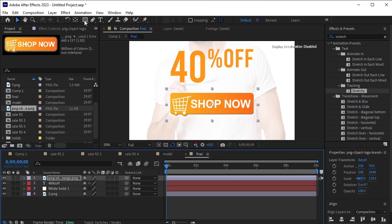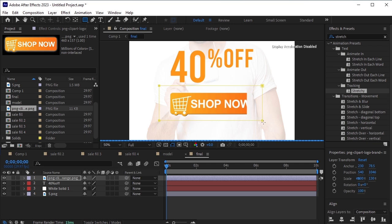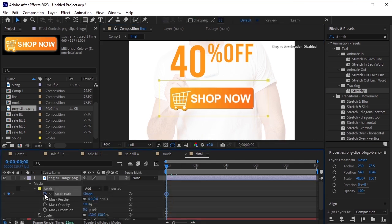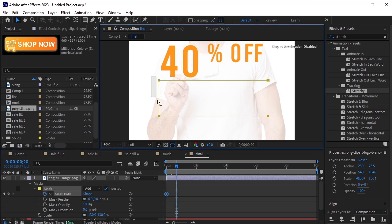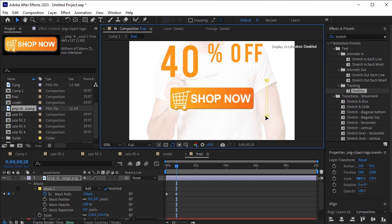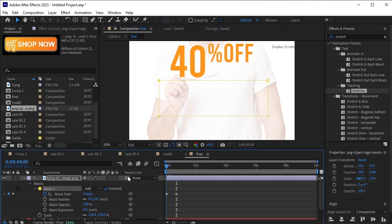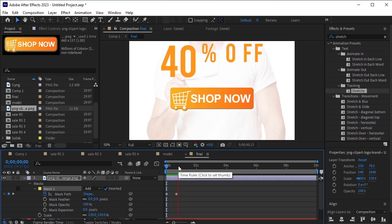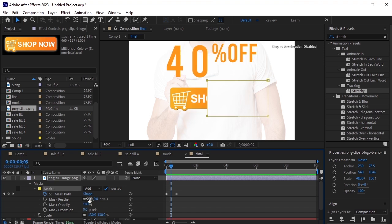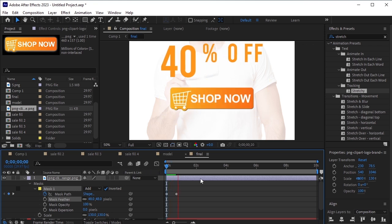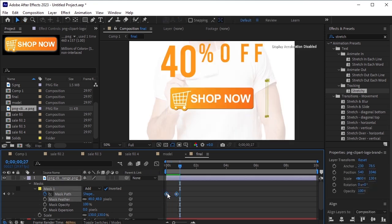With the Shop Now layer selected, use the Rectangle tool to draw a mask over it. Enable the Inverted option for the mask. Click the stopwatch next to Mask Path. Move forward by 20 frames and adjust the mask's path to reveal the Shop Now text. Increase the feather to 48% for a smoother transition. Preview the animation to check its appearance. Select both mask keyframes and move them to the point after the 40% off animation ends.